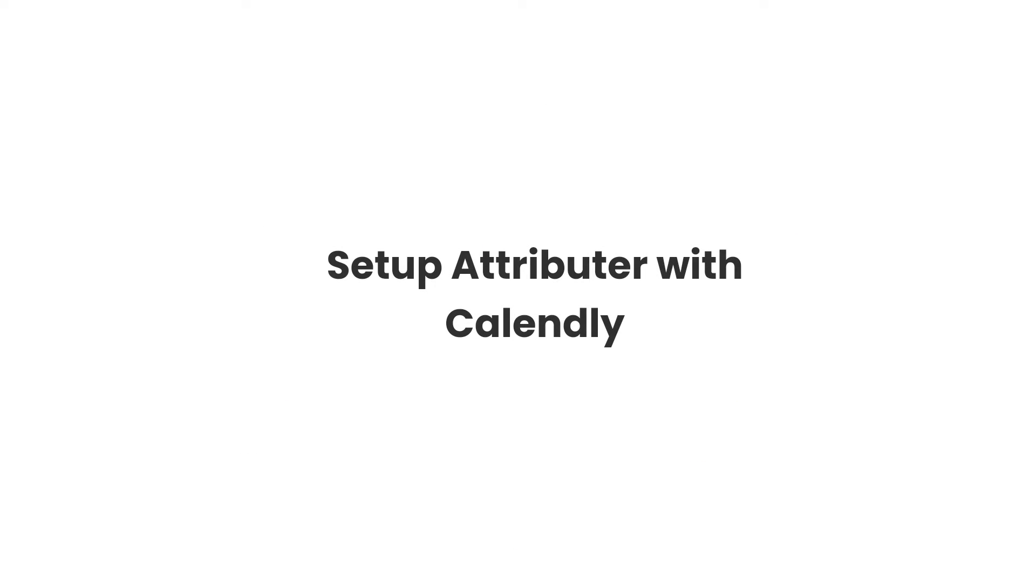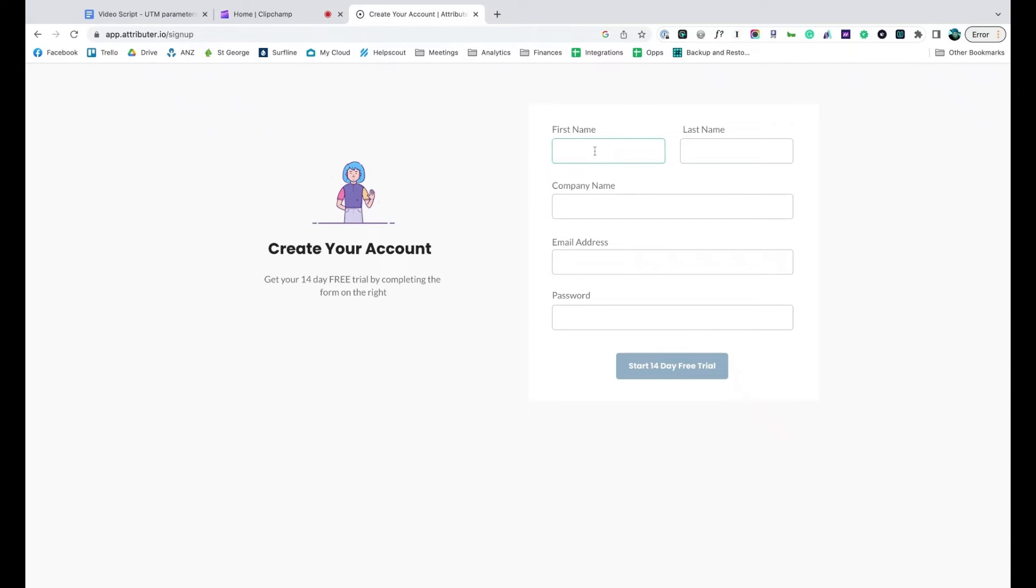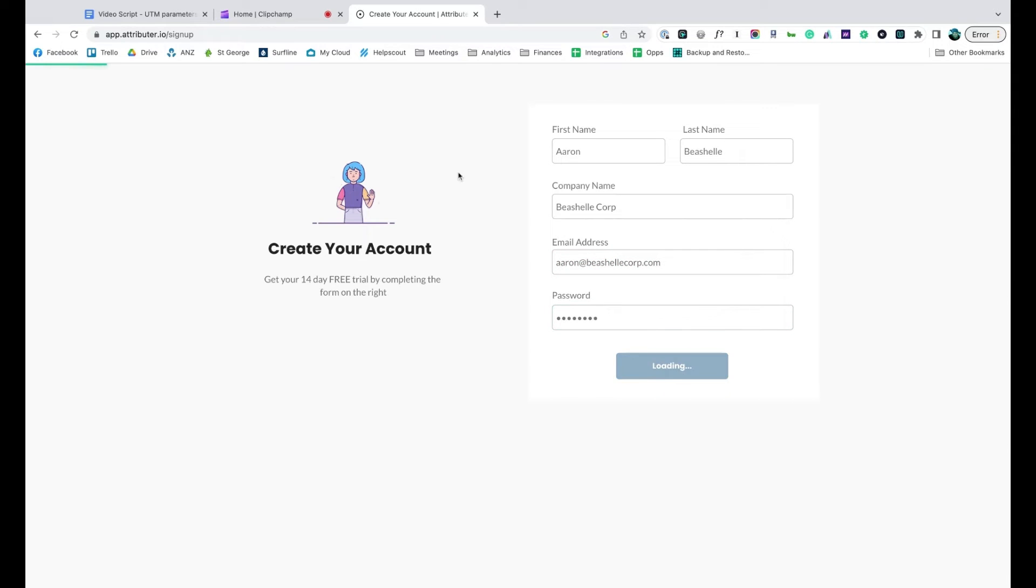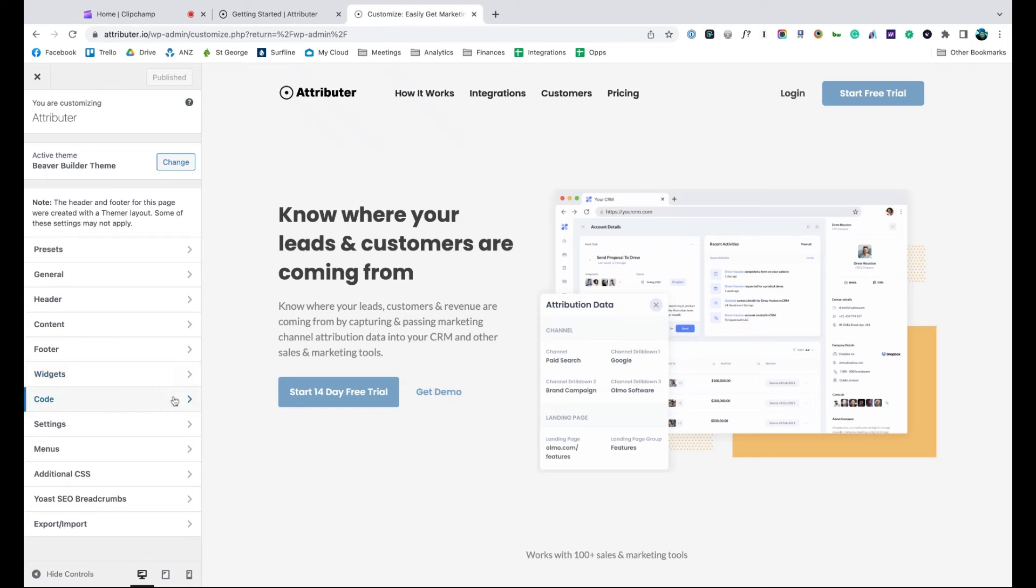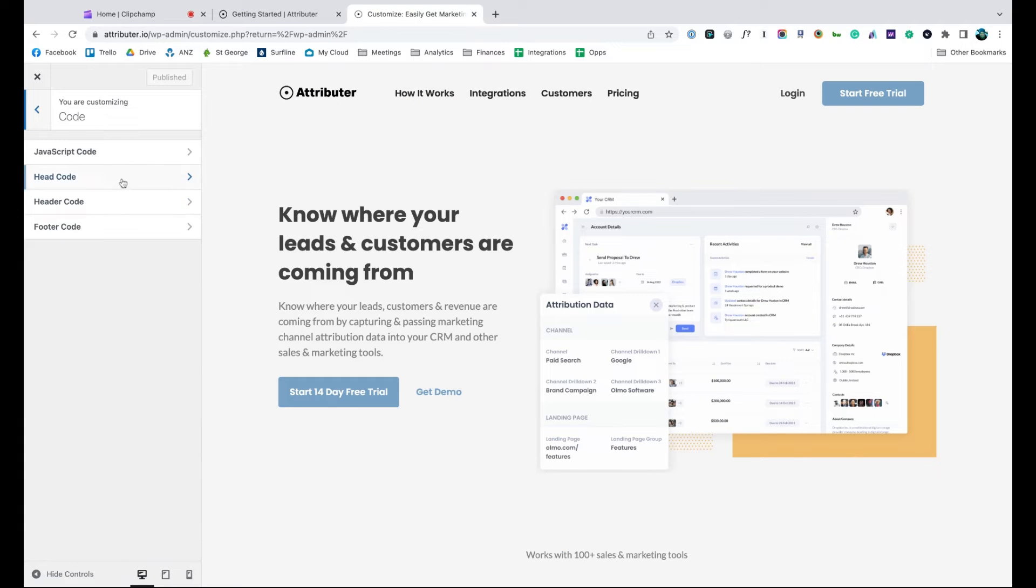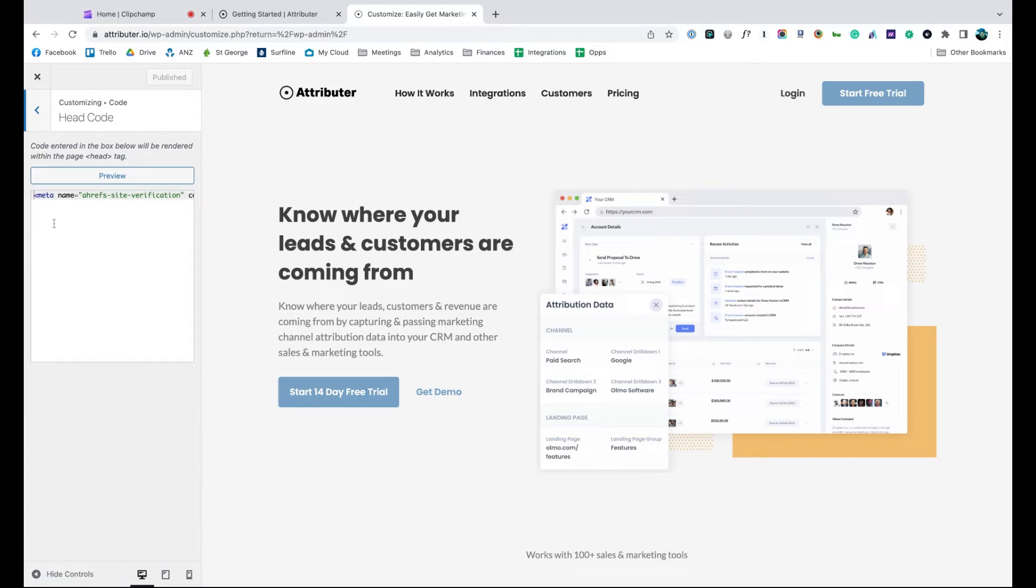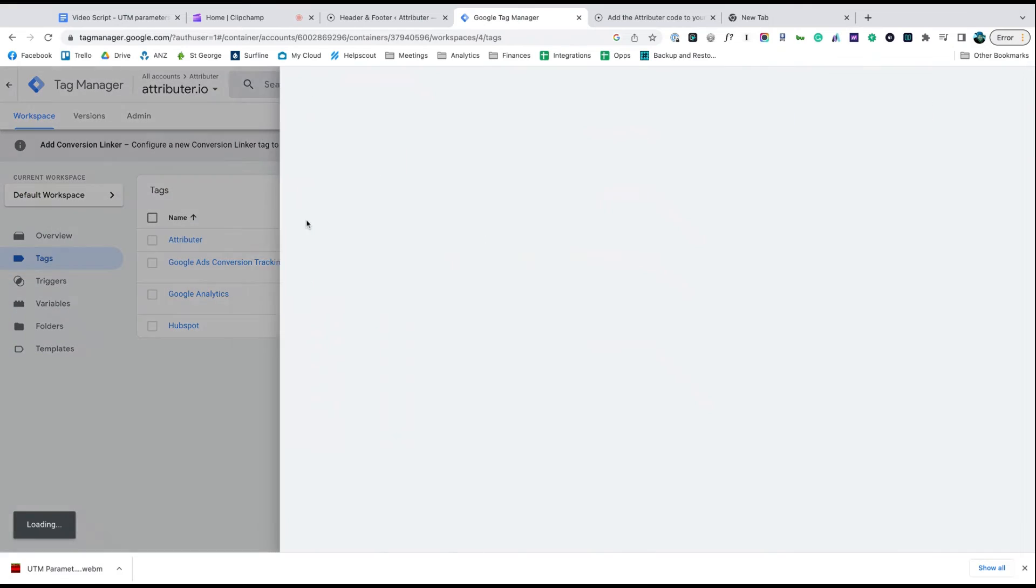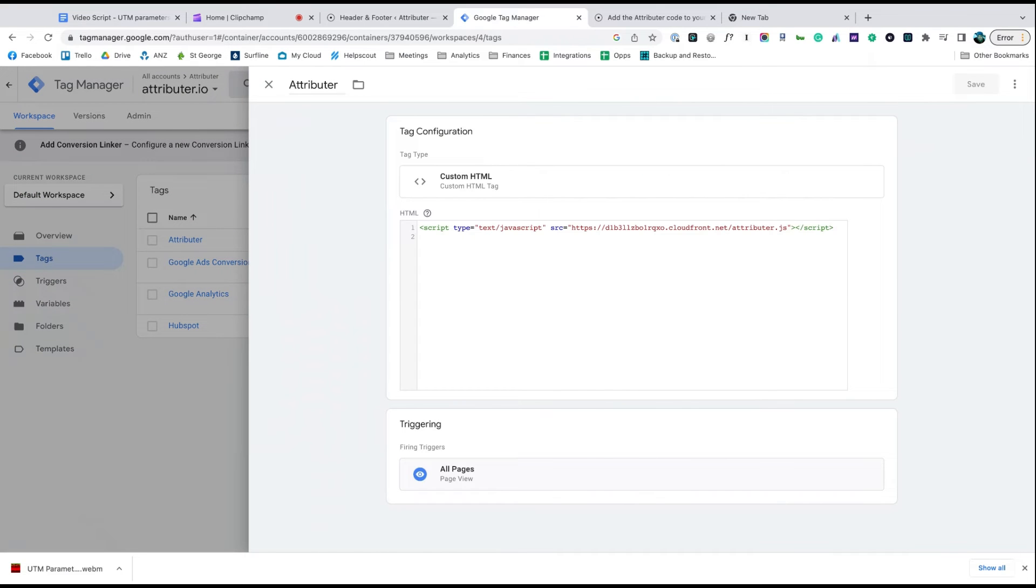Now that you understand how it works, let's see how easy it is to set up. When you sign up for a free trial, you'll get given a bit of code to add to your website. Depending on what website builder you are using, you should just be able to copy it, go to the settings section and paste it in. You can also use tools like Google Tag Manager to add it in as well.